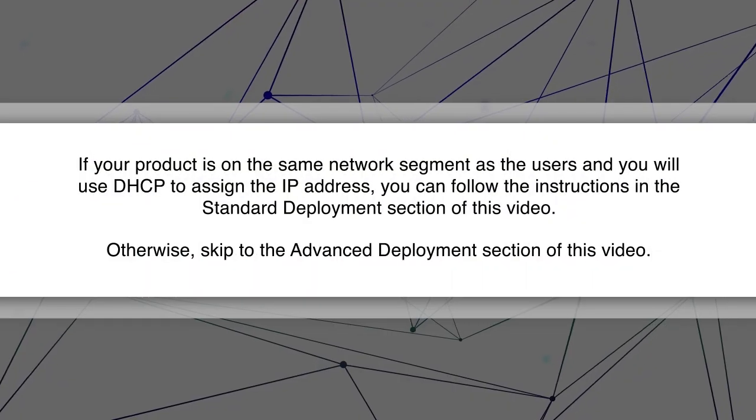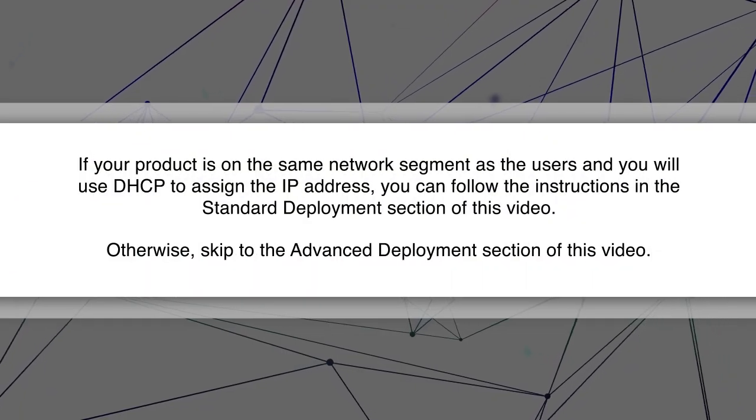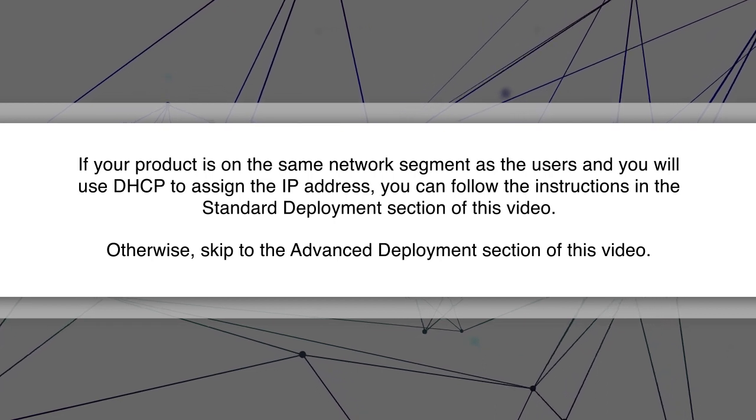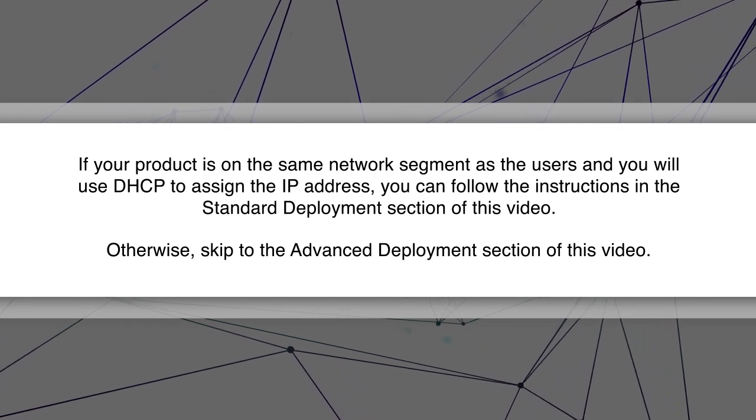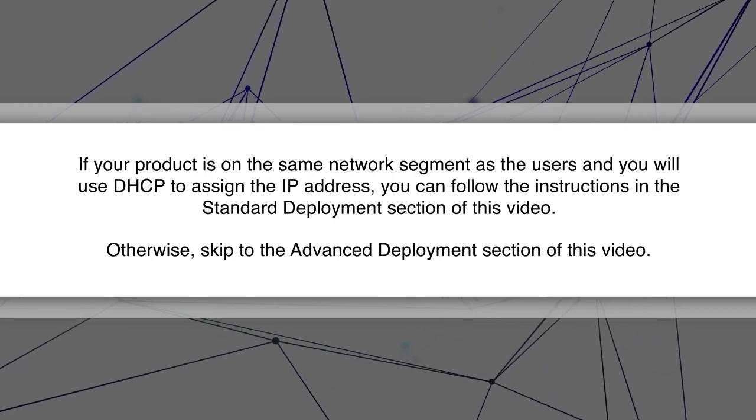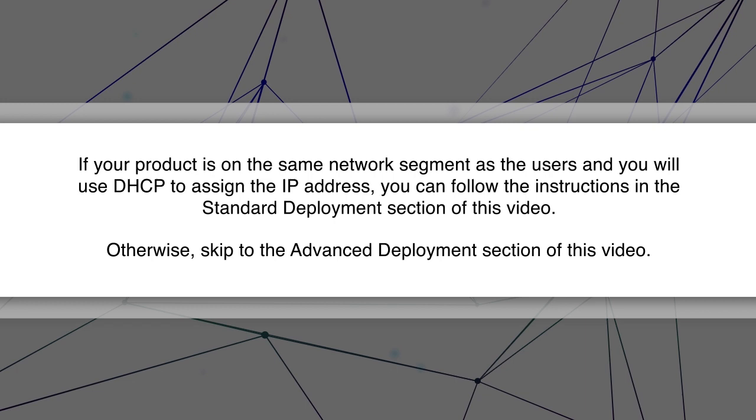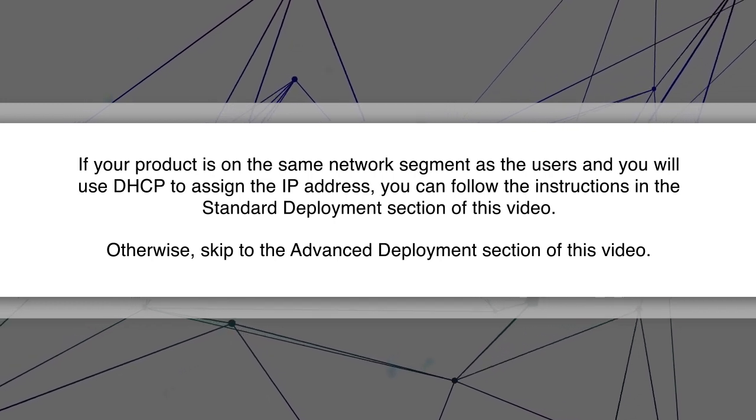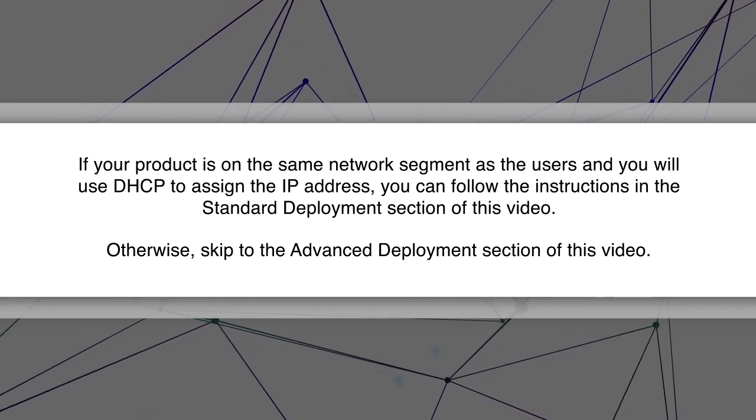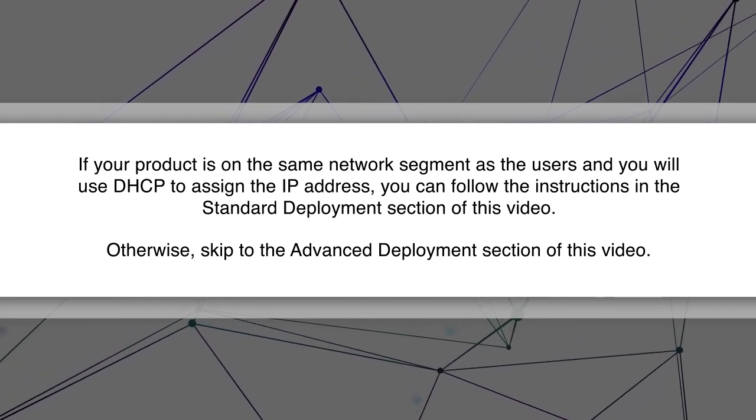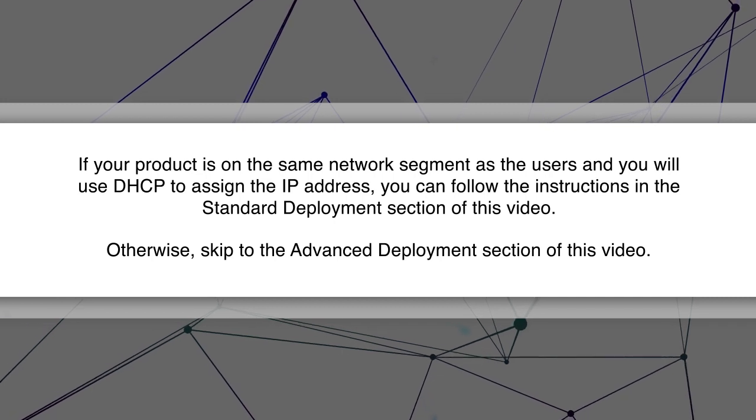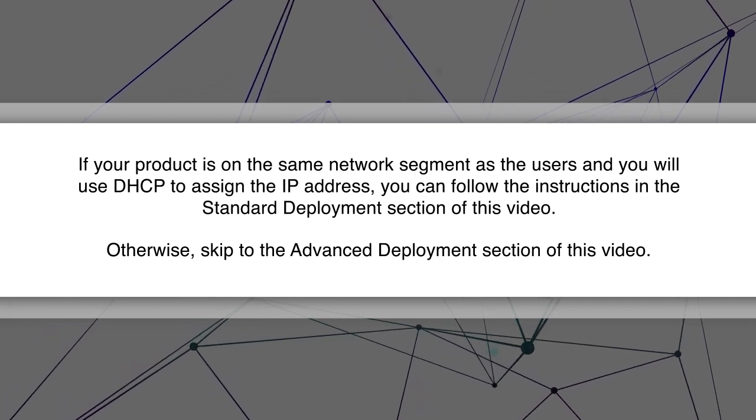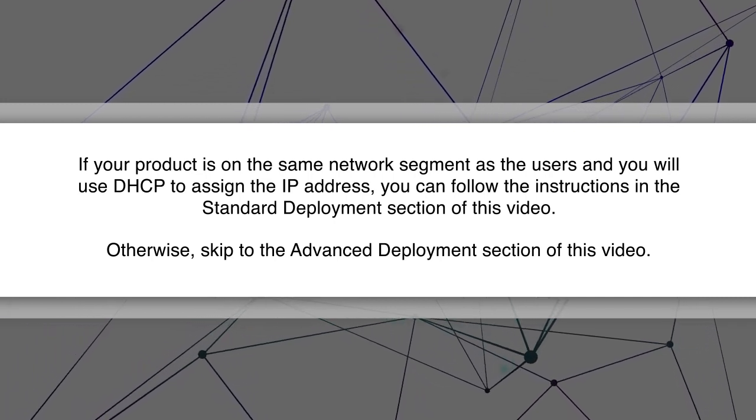If your product is on the same network segment as the users and you will use DHCP to assign the IP address, you can follow the instructions in the standard deployment section of this video. Otherwise, skip to the advanced deployment section of this video.